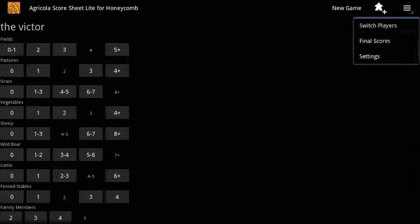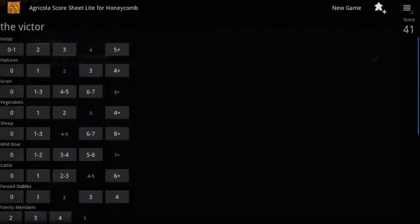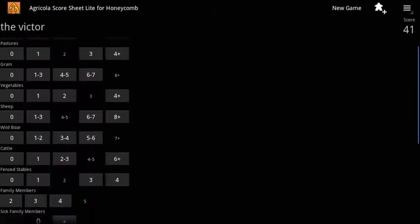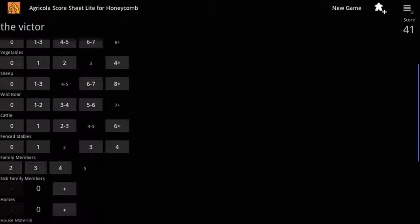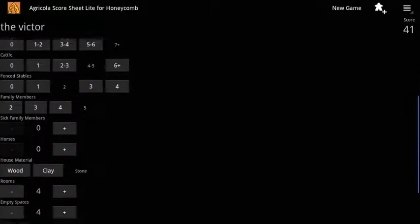You also have the option to switch to the scoring scheme used in the Farmers of the Moor expansion. In this case, some additional information will need to be entered before the final score can be calculated.